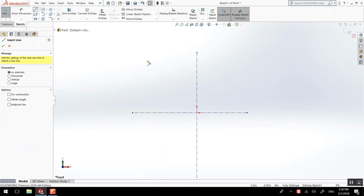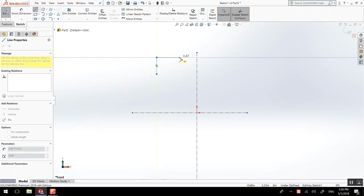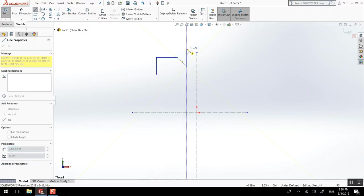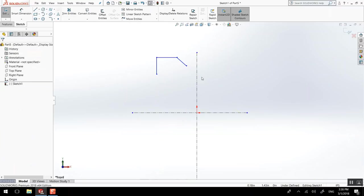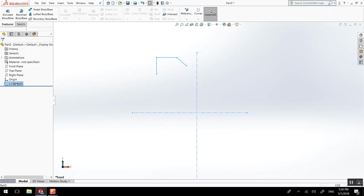So now I can start drawing, and I'll show you how to make something symmetrical. Once again I forgot to switch to centimeters. Instead of going here, you can also double click - it does the same thing.